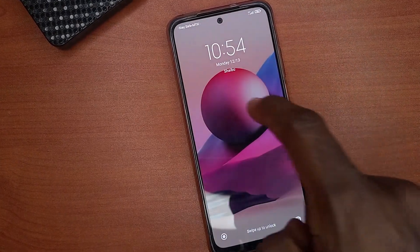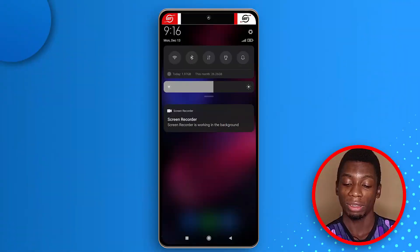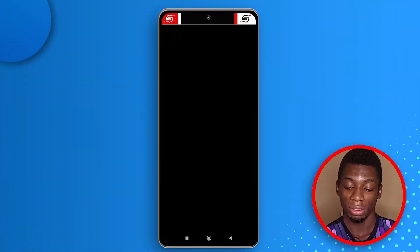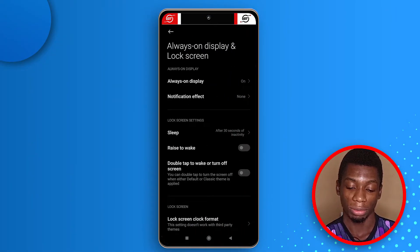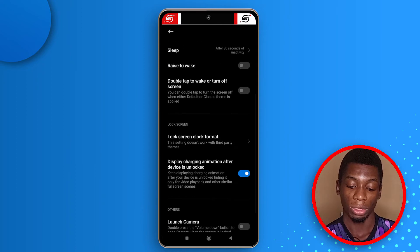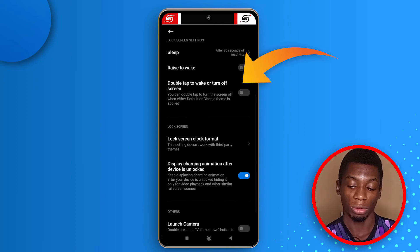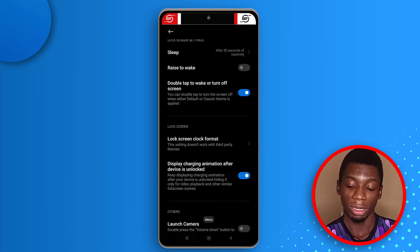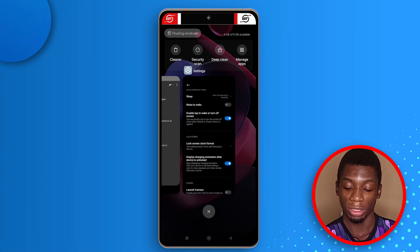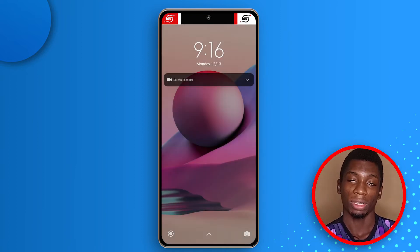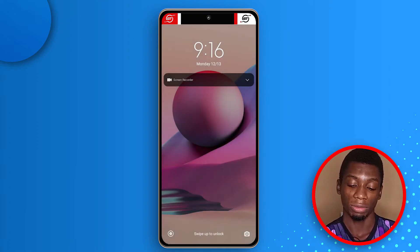Double Tap to Lock is something I mentioned in the review of this device. Head over to settings, then Always On Display and Lock Screen, and tap Double Tap to Wake or Turn Off. Once activated, if you lock the phone and double tap it, the screen comes on. Double tapping again turns it off.